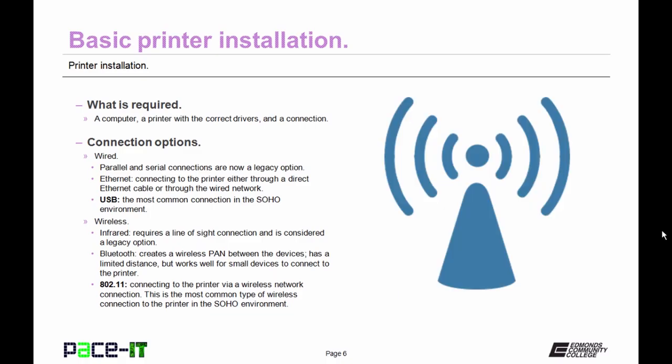You also have some wireless options. First up there's infrared. This requires a line of sight connection between the device that wants to print and the printer. And this is also considered a legacy option.